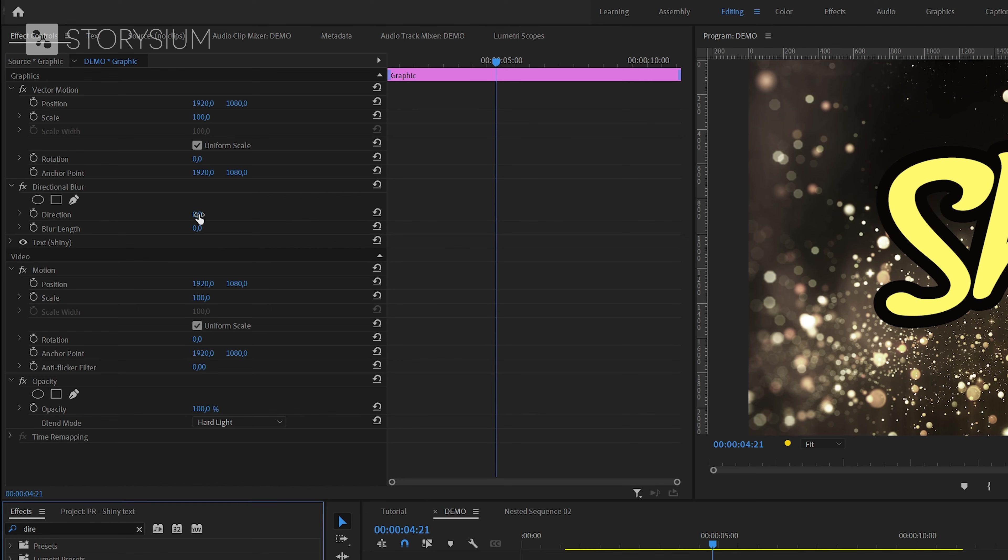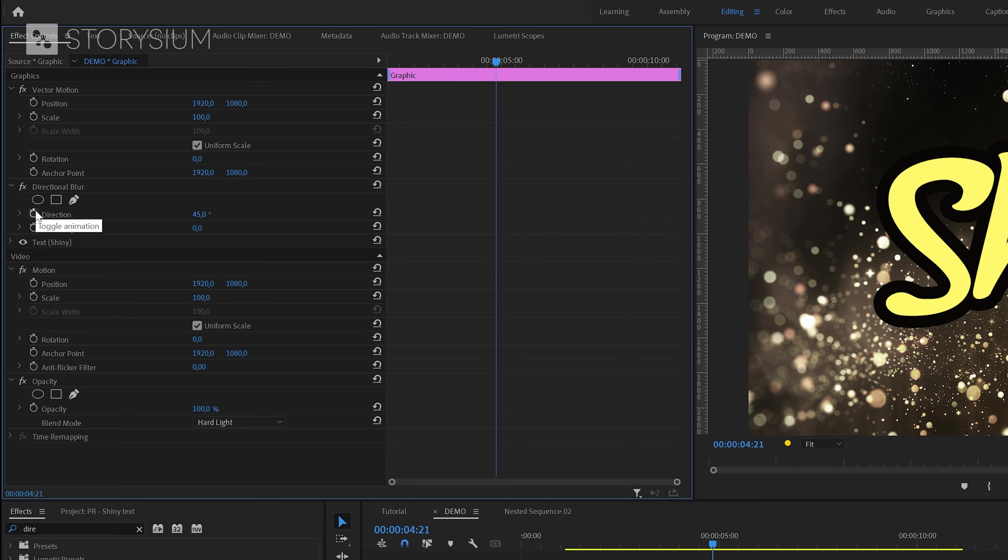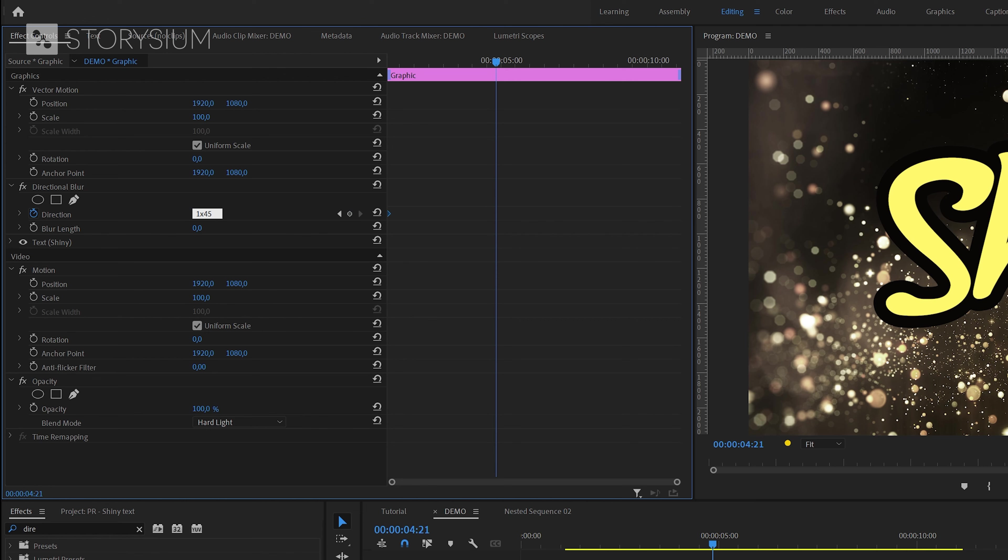Okay so now I've got the second text layer selected and now we can move over to the effect controls panel. First I'm going to change the direction to 45 degrees and also enable keyframes for direction. And then move the first keyframe to the beginning and create a second keyframe by changing the value to 1 times 45 degrees. And then move that keyframe to the end.